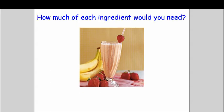That moved it more into the problem solving still using equivalent fractions but then they have to think about is the recipe going to serve two or three people? How many people in the class? And then go from there.